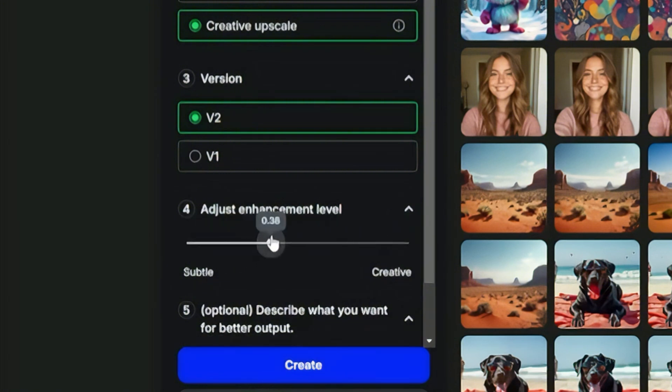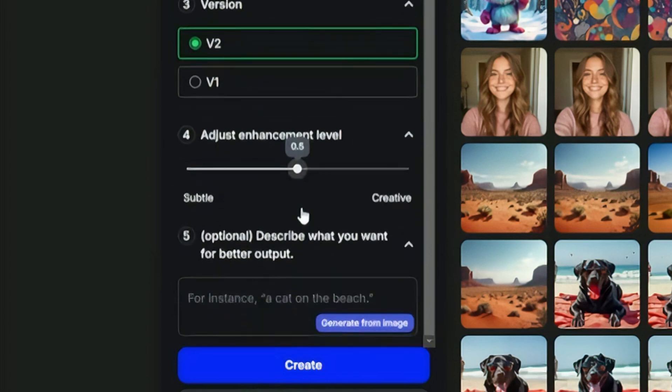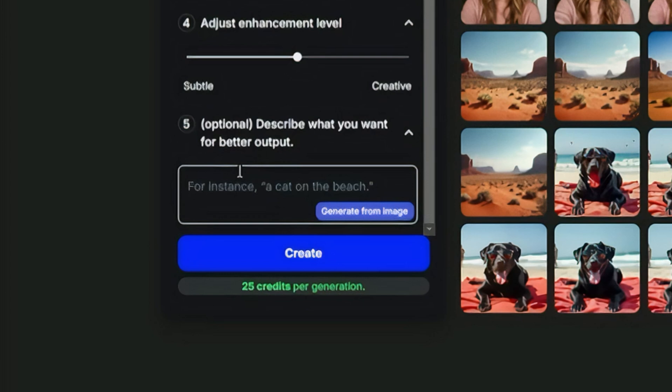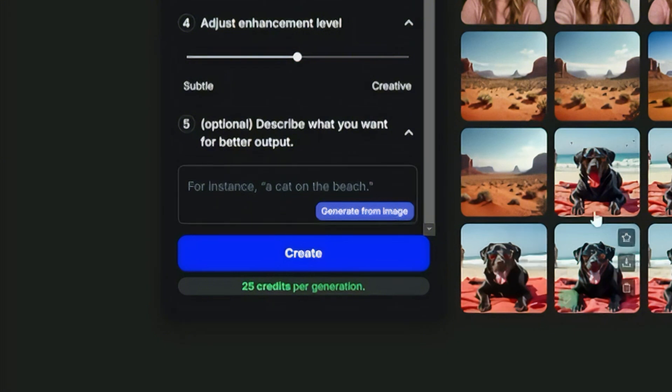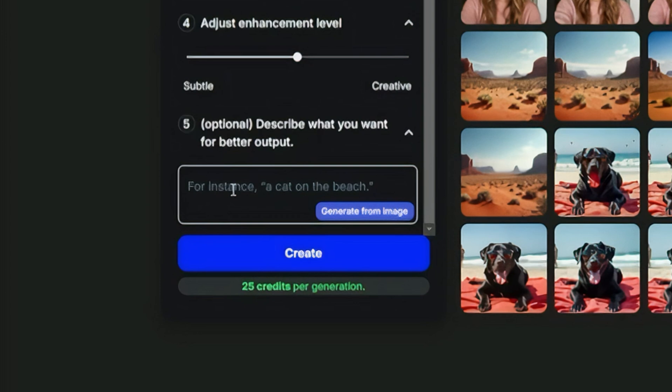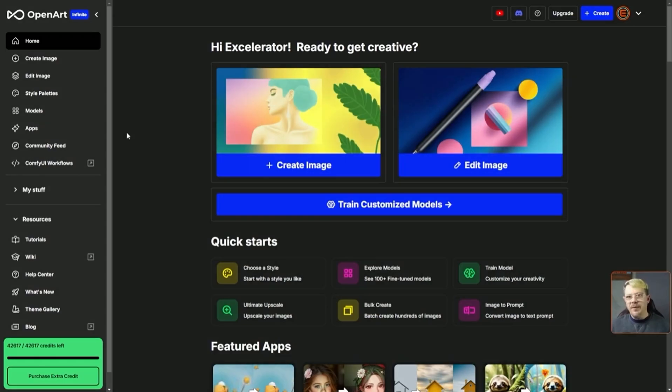Creative upscale also lets you add a prompt. It's optional—you don't have to—but if you want to, you can use this prompt box to describe what your output image is supposed to look like. This isn't a spot where we want to describe a completely different image than the one we're trying to upscale. For instance, if we were trying to upscale an image of a dog, we probably wouldn't want to type in a prompt that says 'a rocket ship flying through a marshmallow space galaxy.' For that, we should probably be creating a new image.